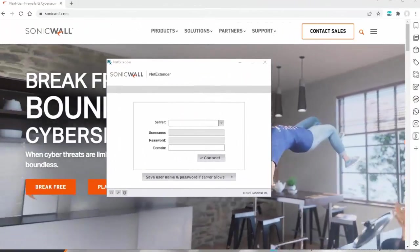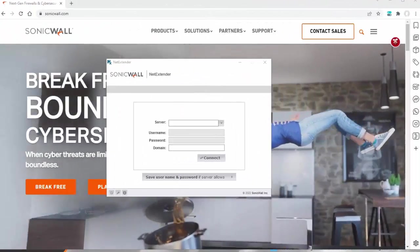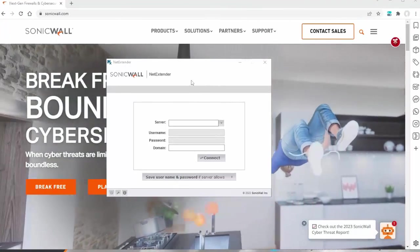So once your computer has rebooted, you'll be able to open NetExtender.